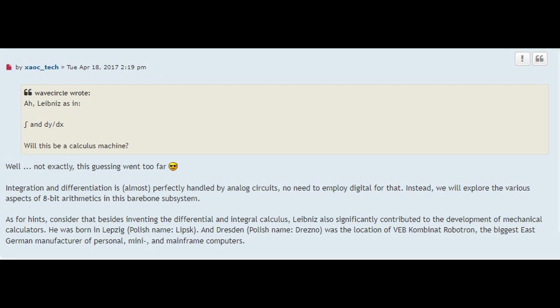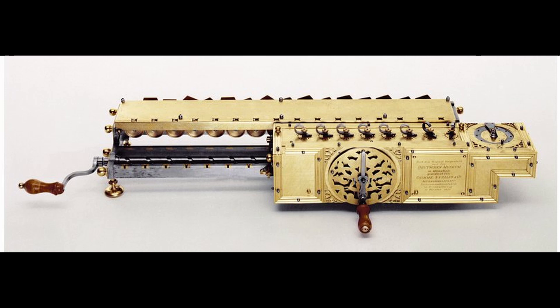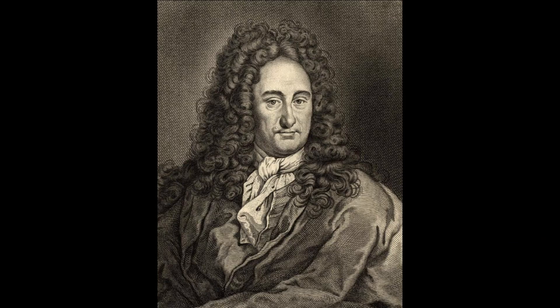So, why Leibniz? According to this thread, Leibniz not only invented the differential and integral calculus, but he also significantly contributed to the development of mechanical calculators, which was a mechanical device used to perform automatically the basic operations of arithmetic. He was also the first to give a precise description of the binary system. Leibniz also contributed to the development of logic, physics, philosophy, metaphysics, and mathematics. Wow! He was a great guy, and there's a lot to say about him. But now, let's get down to business.